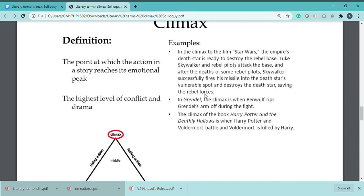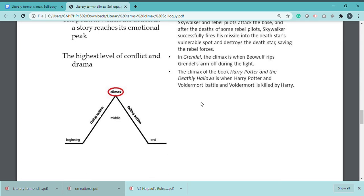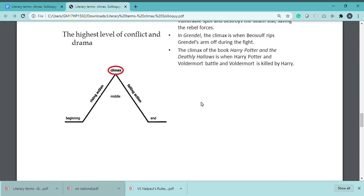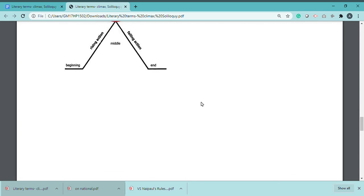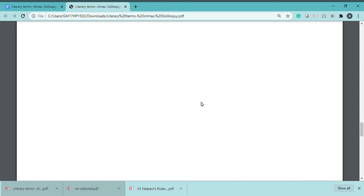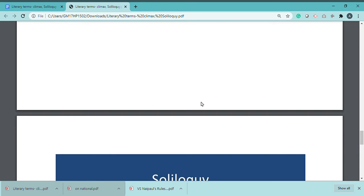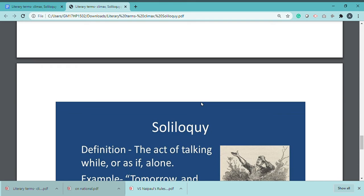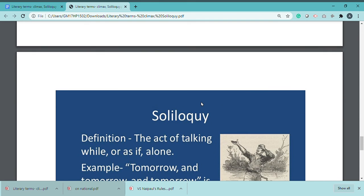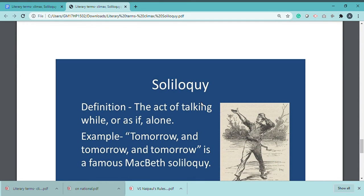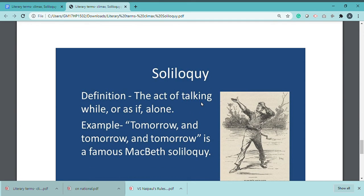So the climax is when the situation, when the story reaches its peak — its highest emotional level. That was all about climax. Next comes soliloquy.